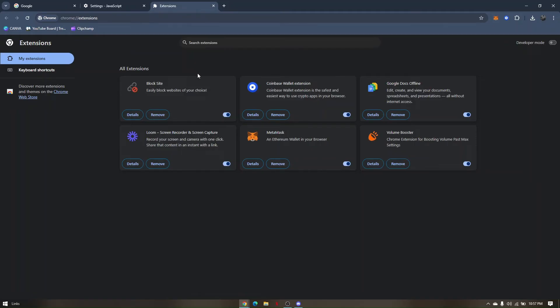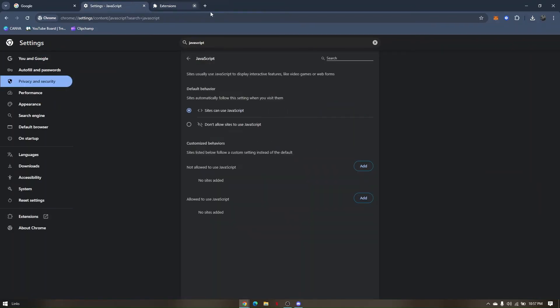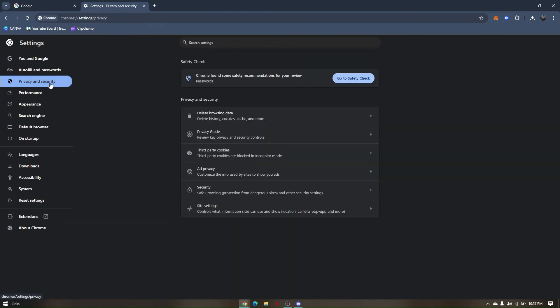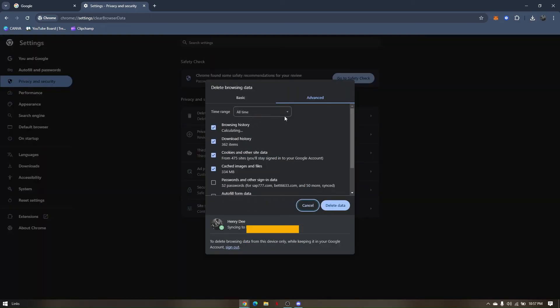Now, a third troubleshooting step that we can try is by clearing cache and cookies. To do that, you have to go to privacy and security. And then click delete browsing data and click on advance.